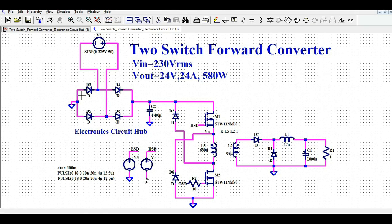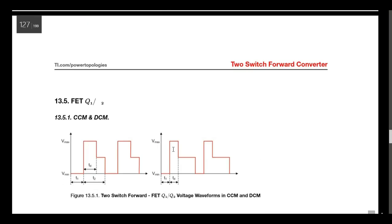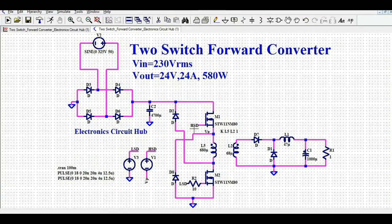I hope you have understood the design and simulation of the two switch forward converter — how to design it in LTSpice, how to run the simulation, how to view the different voltage and current waveforms, and how to compare them with the actual application note from Texas Instruments. Thanks for watching this video. If you have any further questions, feel free to ask me in the comment section.